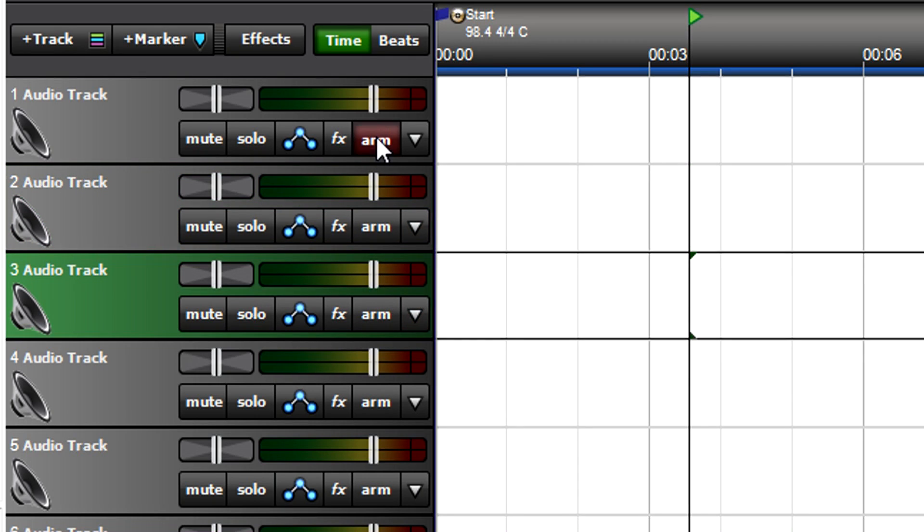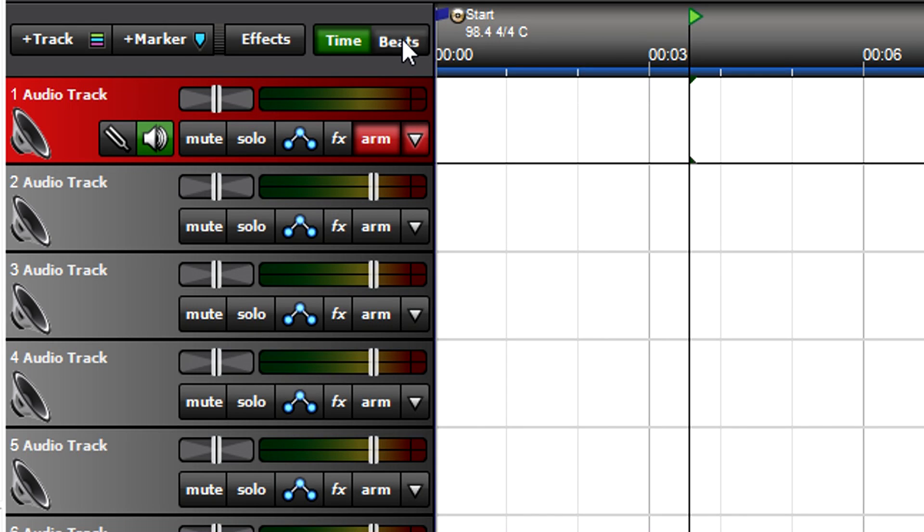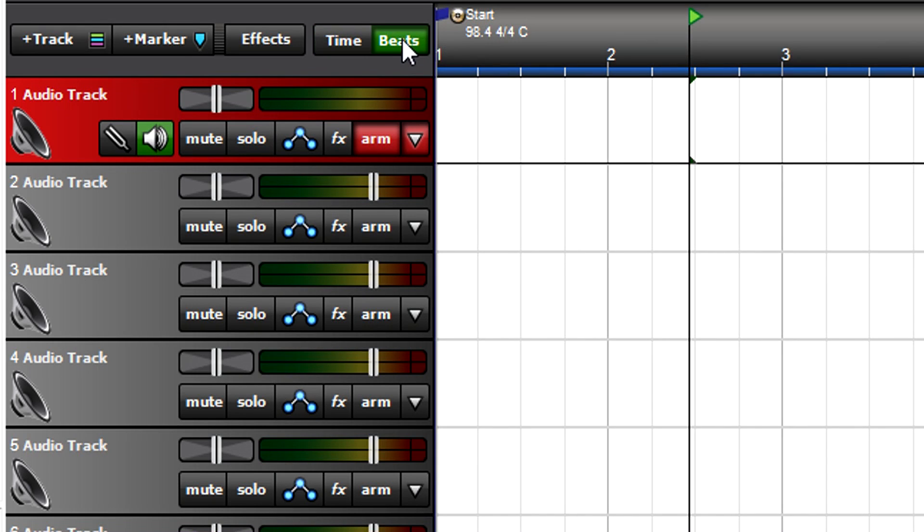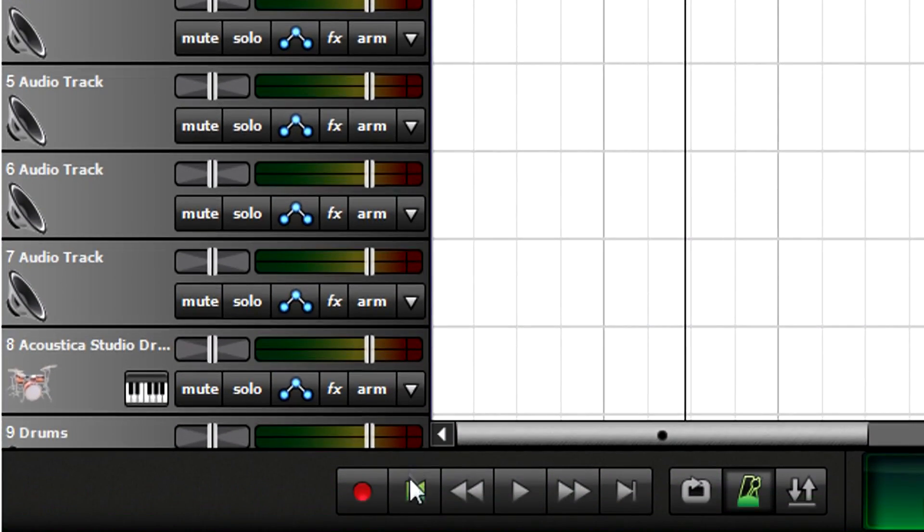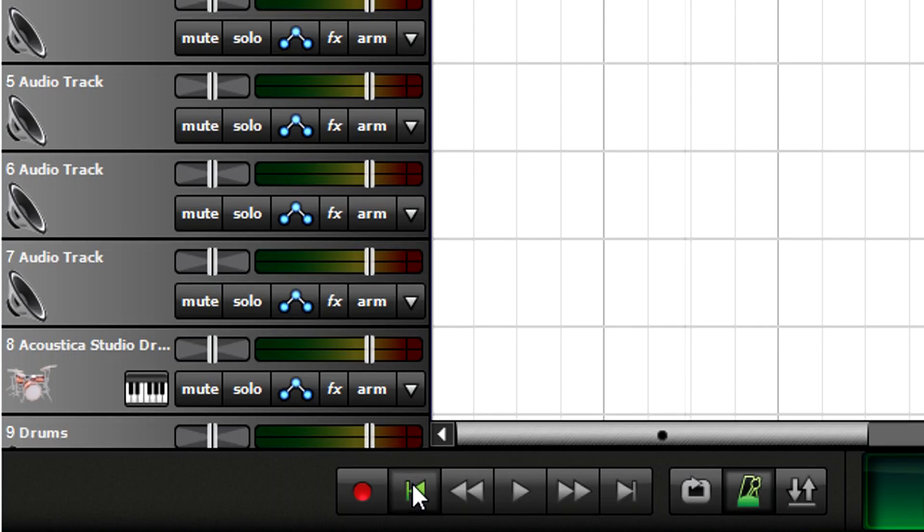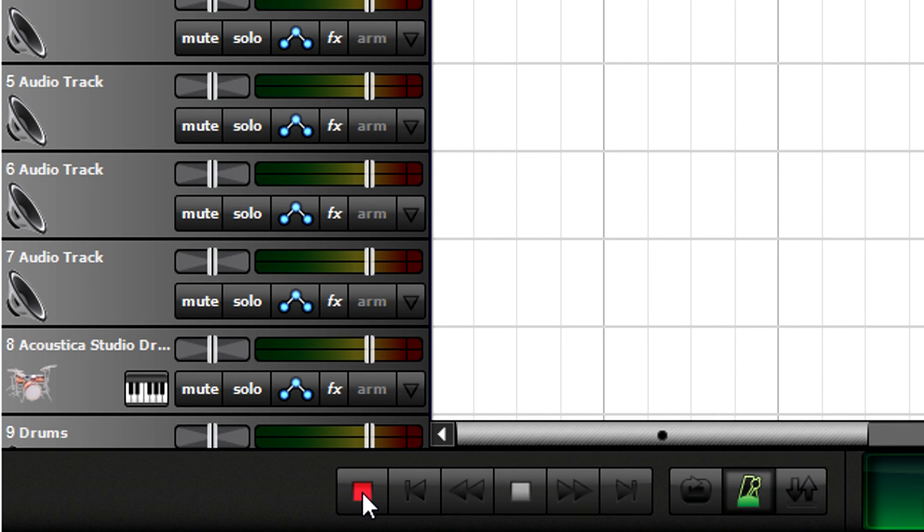While you're setting up to record, choose the timeline calibration. Beats is best for music. Click the Transport Rewind to Beginning button to make sure you're starting from the song's beginning. Now, click on Record. Wait for the count in, and start playing.